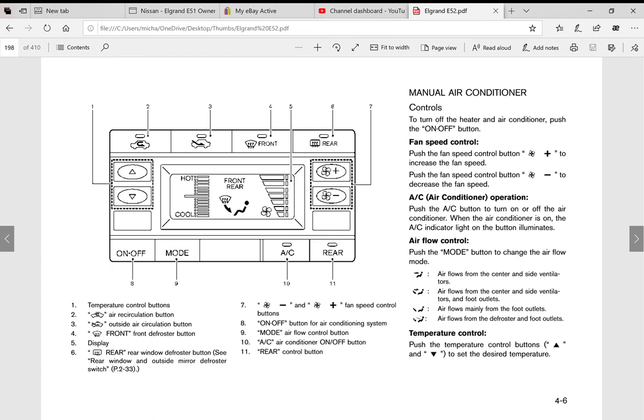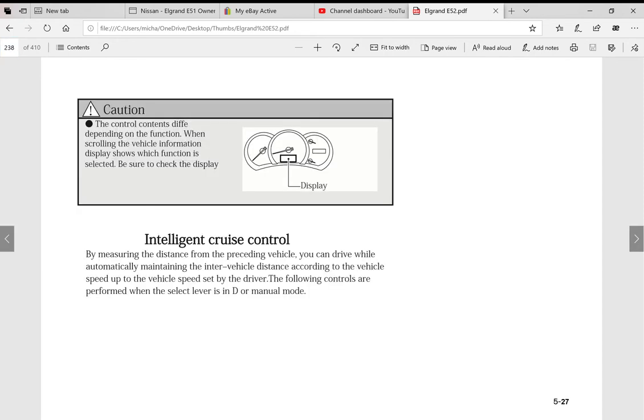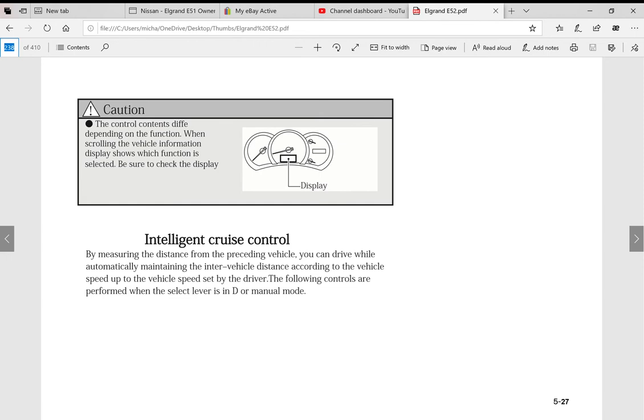It covers things like your air conditioner, your four-wheel drive, intelligent cruise control. And look, there's a lot more features, there's all sorts, there's parking assists, there's just so many features in the E52 that this manual covers.